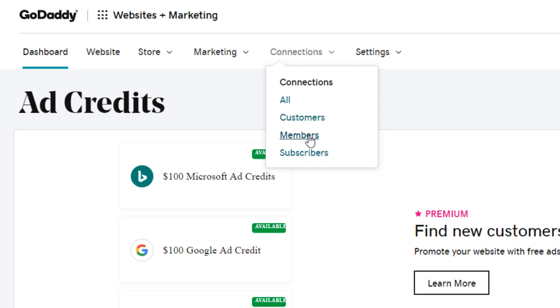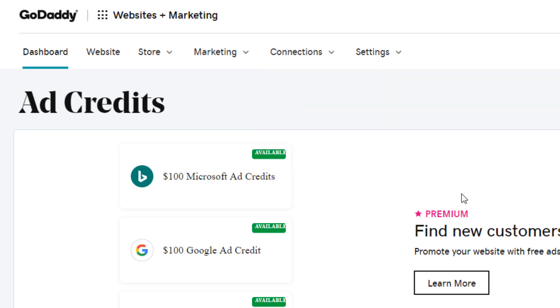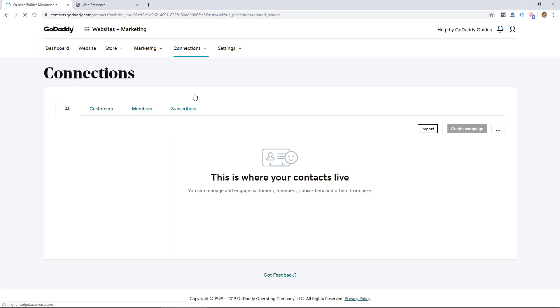Under connections, it looks like this is just your customers, members, and subscribers on your website. And I don't have any yet since I'm just kind of testing this out.